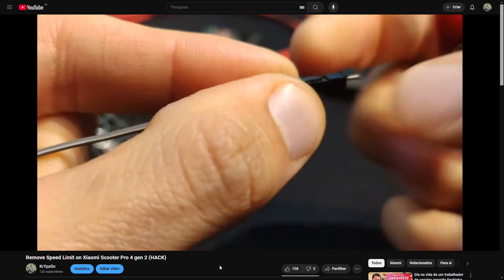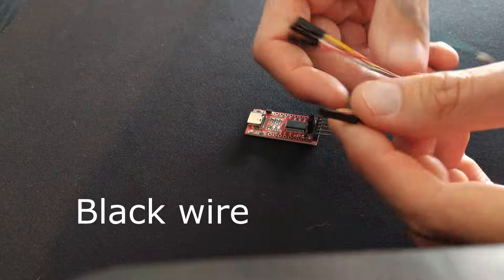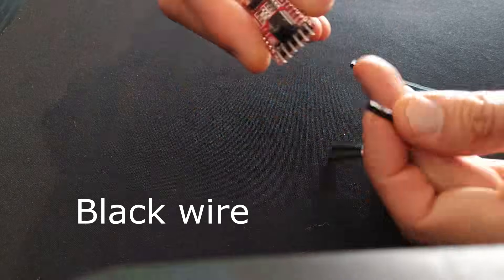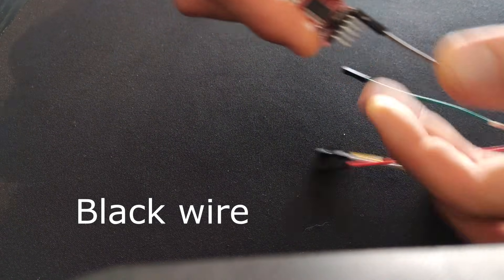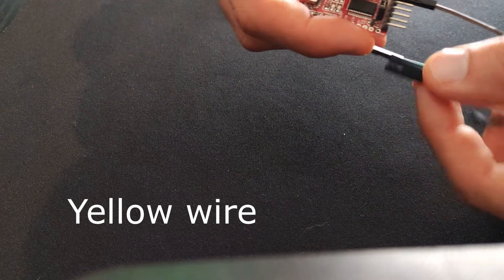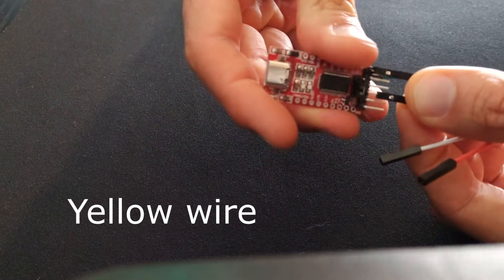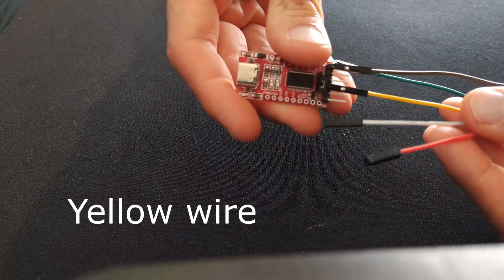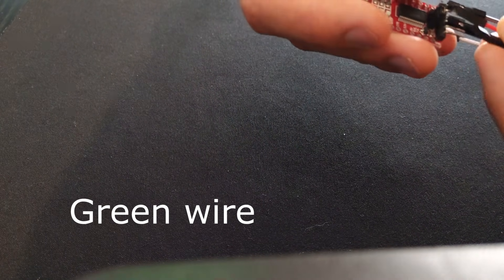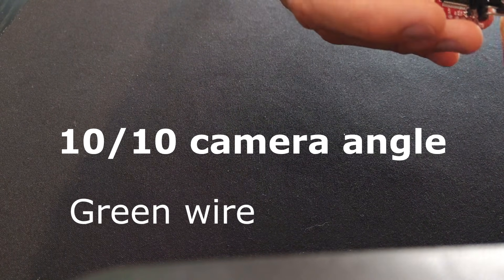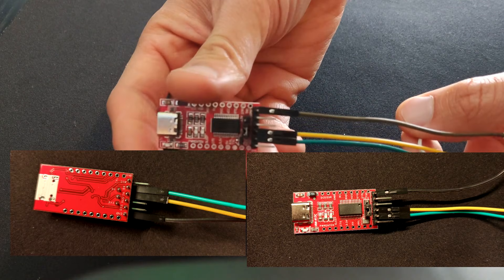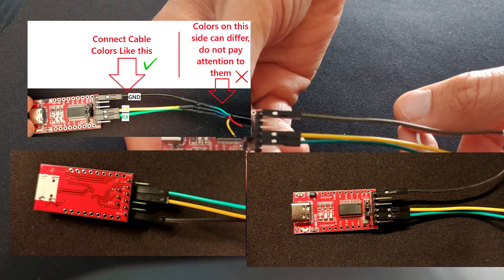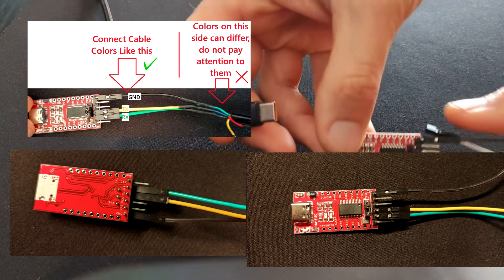If you don't want to purchase this cable, then watch my other video where we flash the scooter using some cheap DuPont cables. Let's finally begin. First you pick up your cable and your adapter and you will connect 3 wires just as I show you. Remember these colors only apply to the cable that I linked before.